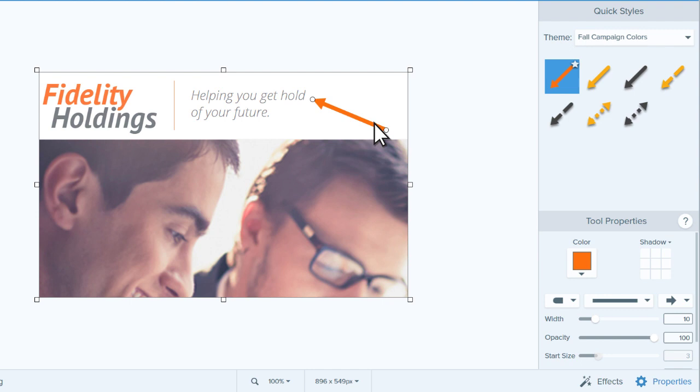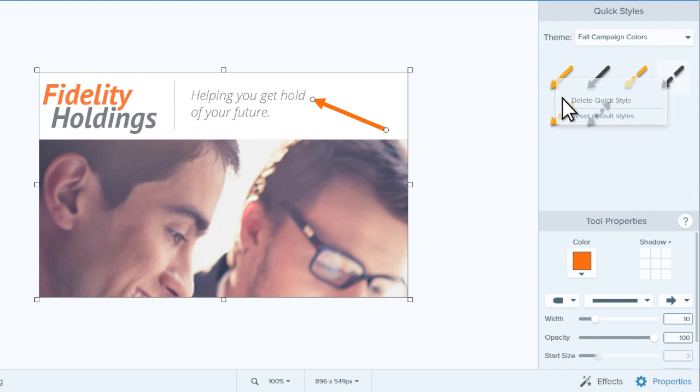To remove it from your quickstyles, right or control click and select delete quickstyle.